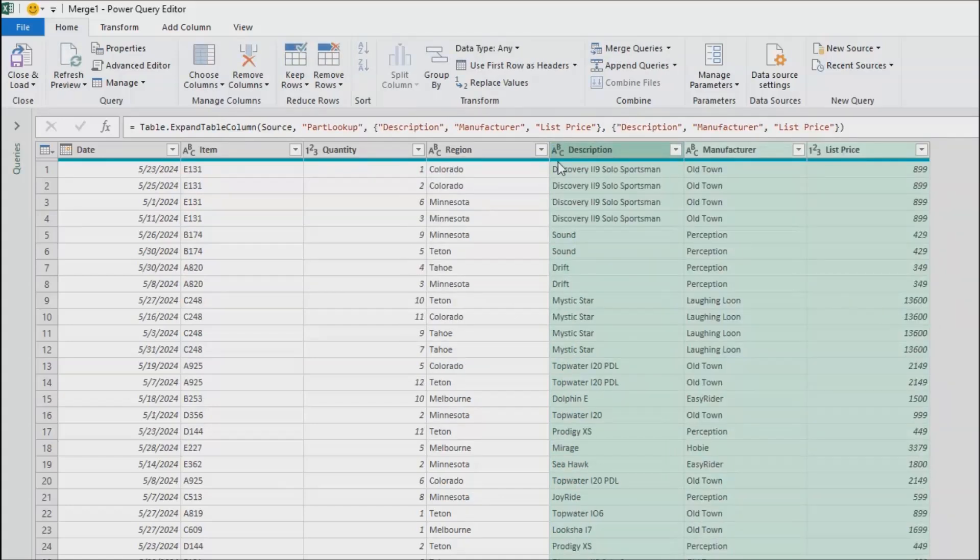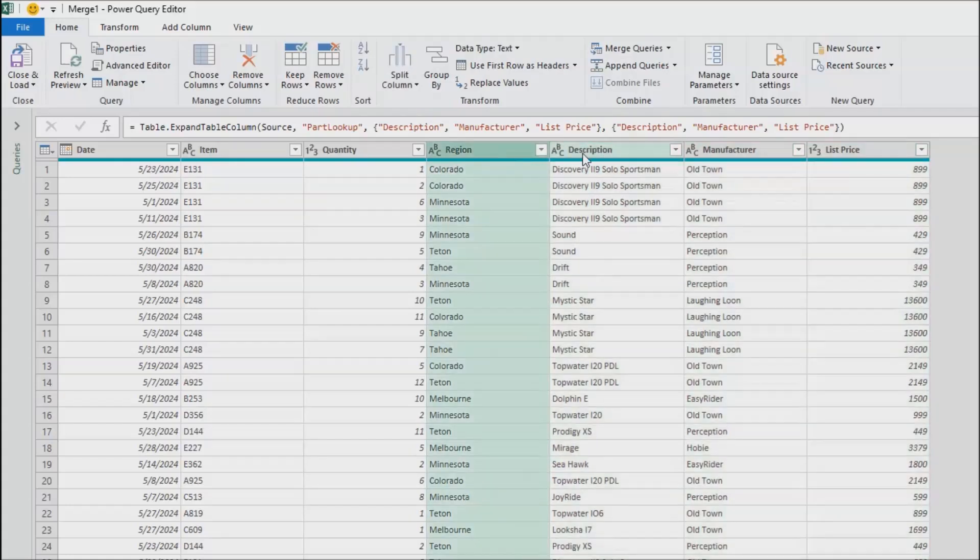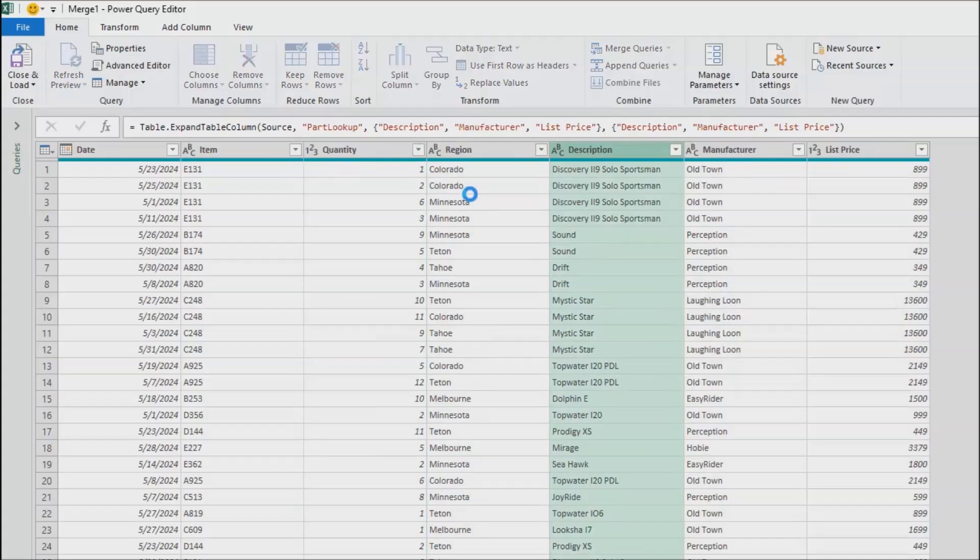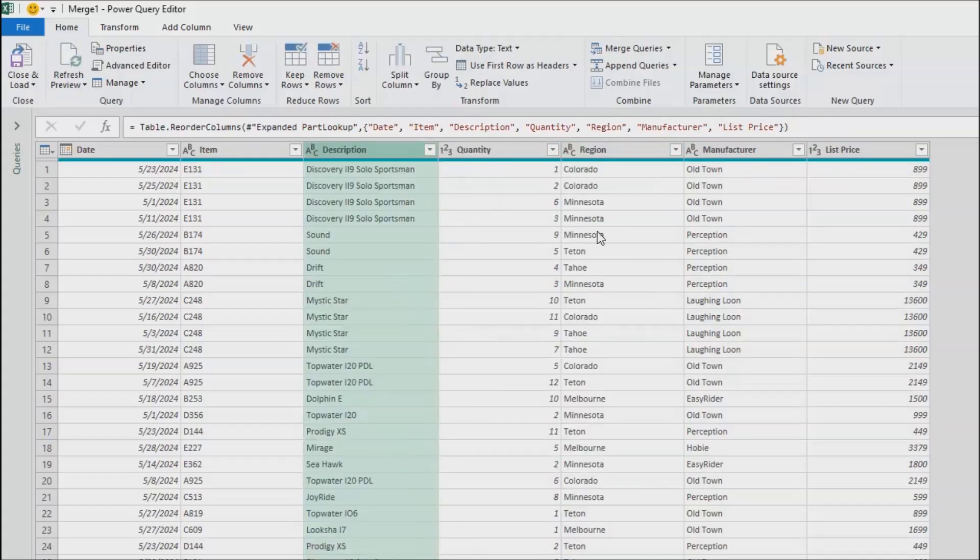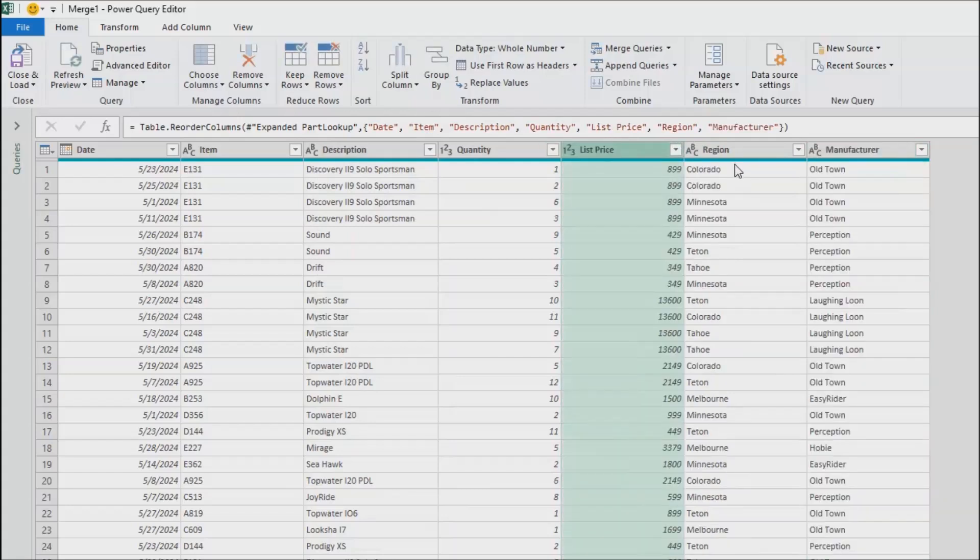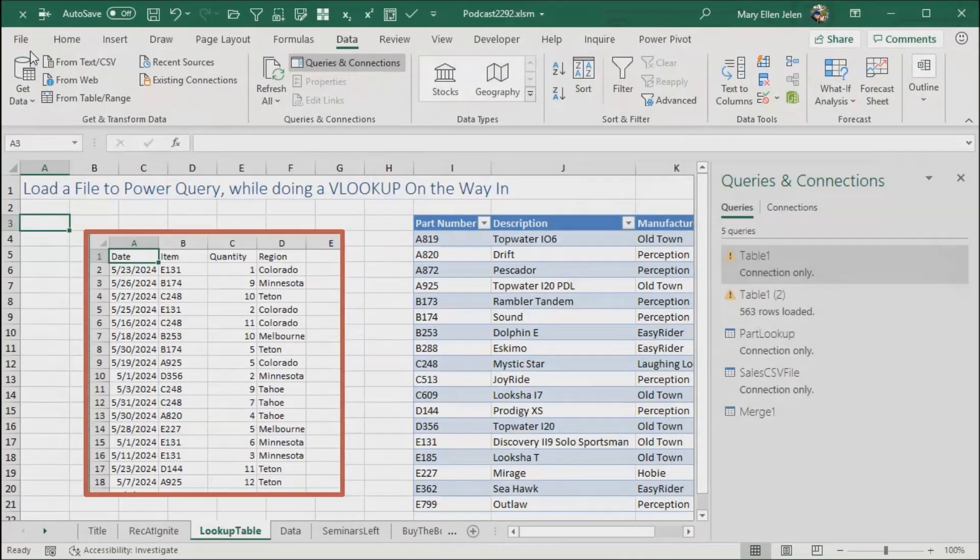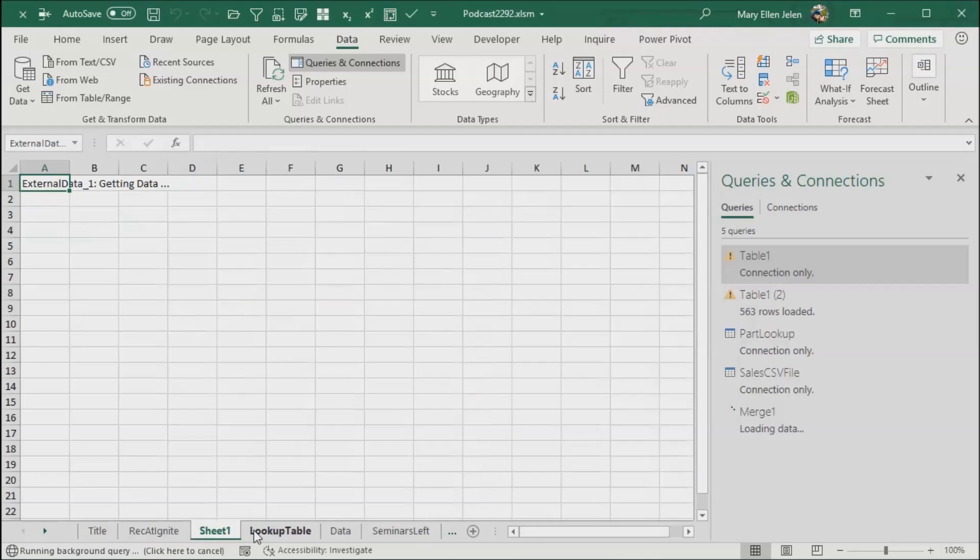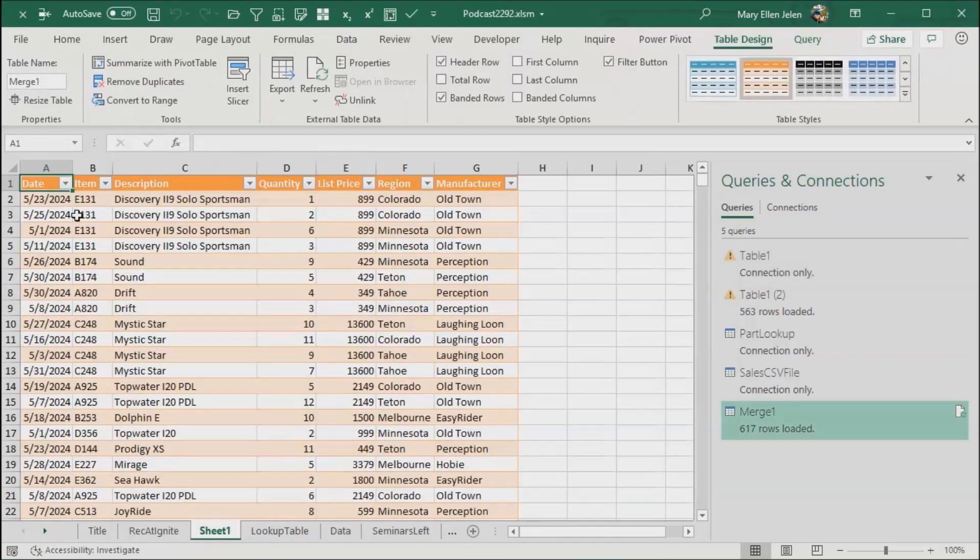And there we go. We now have item, description. Maybe it makes more sense to have the description next to the item, so we'll choose just description, just drag it. Look how easy that is to do. Quantity, region, manufacturer, list price. Maybe list price next to quantity like that. Looks good. This is finally now when we can close and load and let it come back to a new spreadsheet in this workbook. Getting external data. Date, item, description, quantity, list price, region, manufacturer.